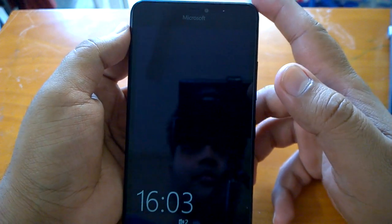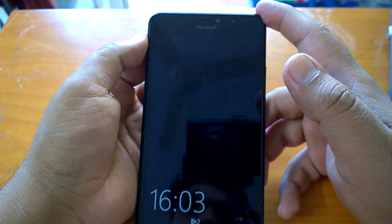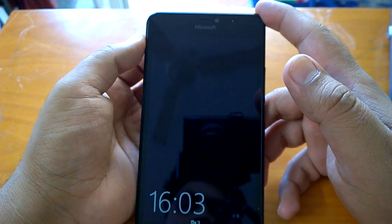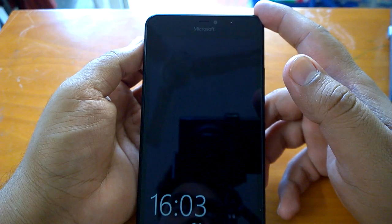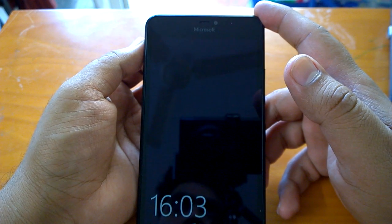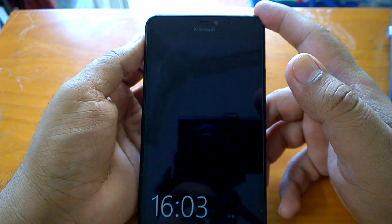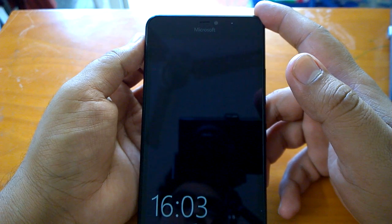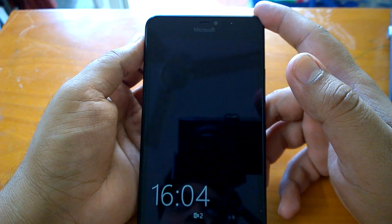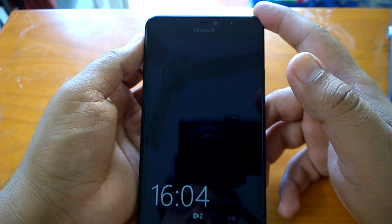Everyone, Kamal here, and I welcome you all to the second hands-on video of Build 10572, Windows 10 Mobile's latest build for insider preview. In this video we will cover all the other unlisted changes which we had already posted in one of our articles on Nokia Power User.